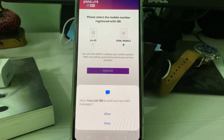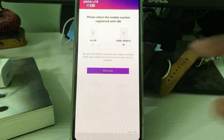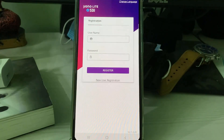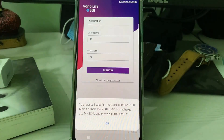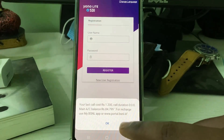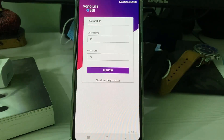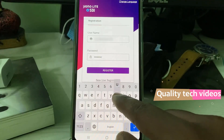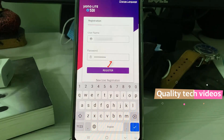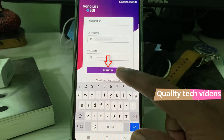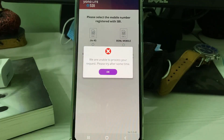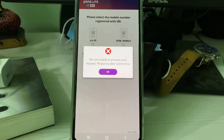One more time I gave the access permission. During the verification process, my service provider charged a small amount, and the process completed. I then entered my login details and clicked Register — but again and again it showed the same error message. Unfortunately, the clear data method did not work for me.